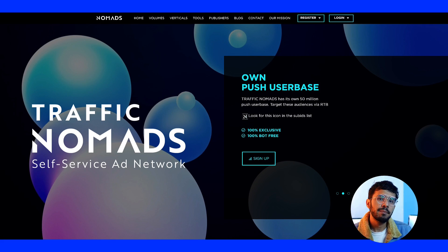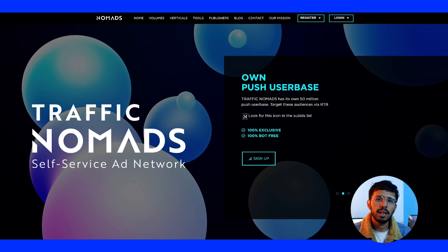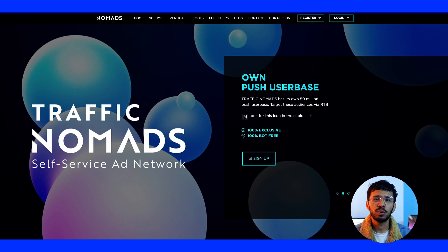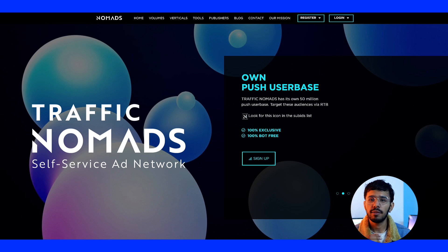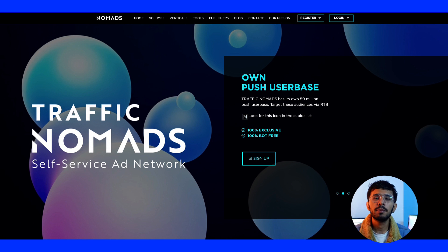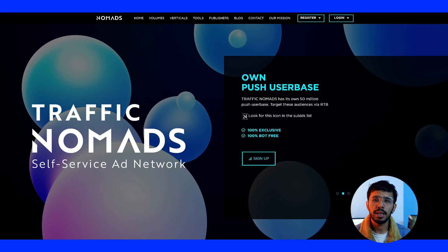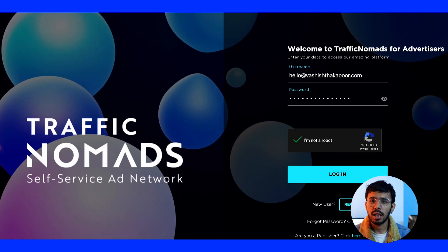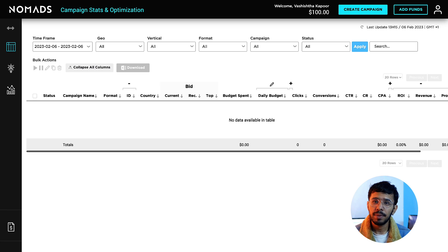Talking about campaign setup, setting up a campaign in Traffic Nomads is such a breeze. You can get into the campaign setup, but you first need a verified advertiser account on Traffic Nomads and a minimum top-up of $50 with your preferred payment method. First, log in to your Traffic Nomads account and click on Create Campaign.